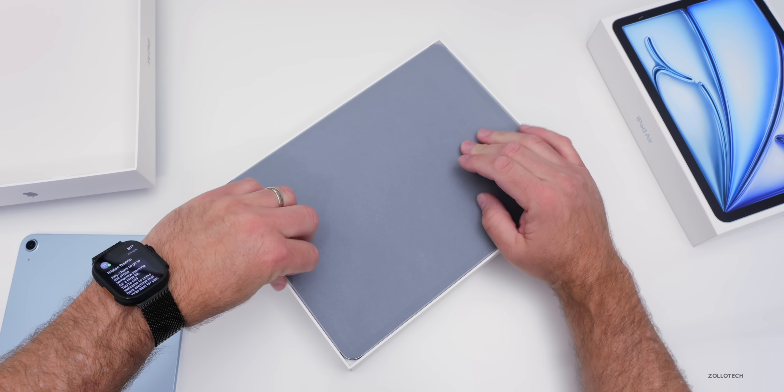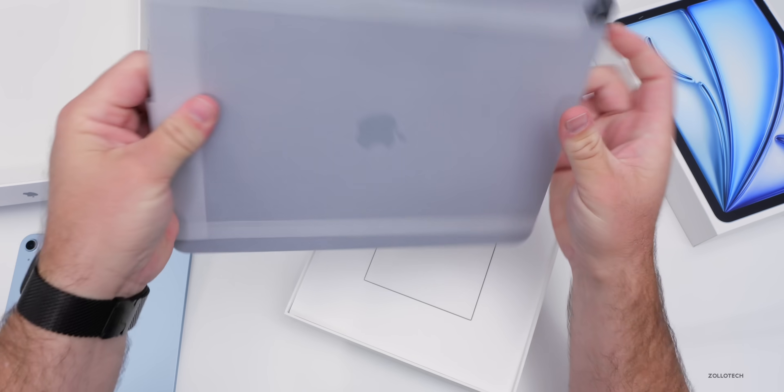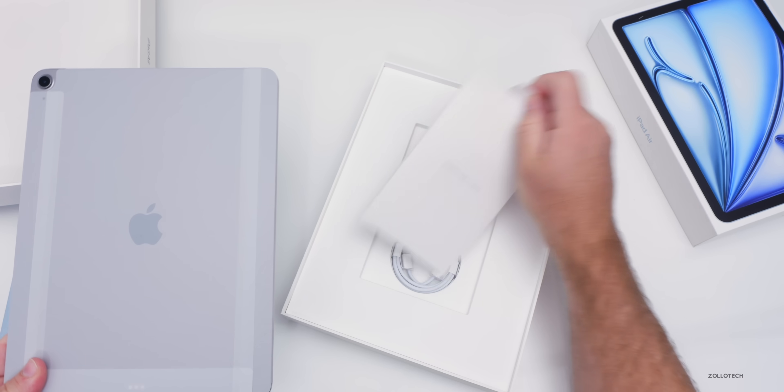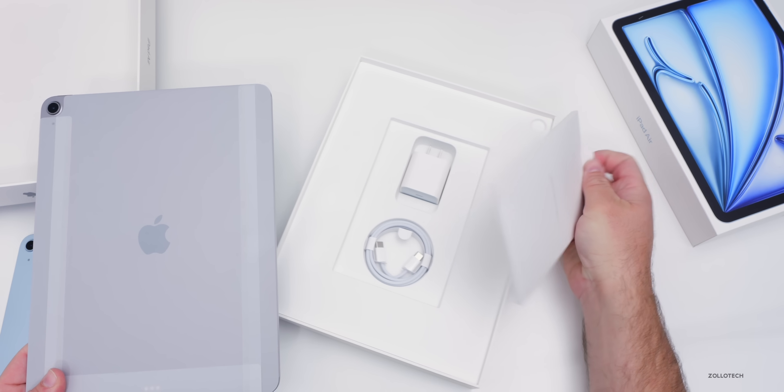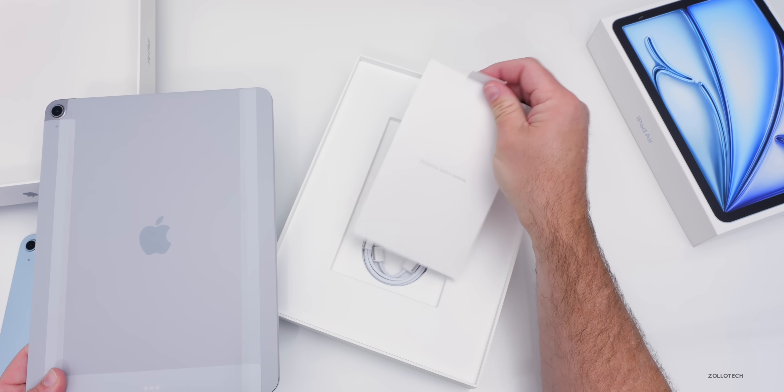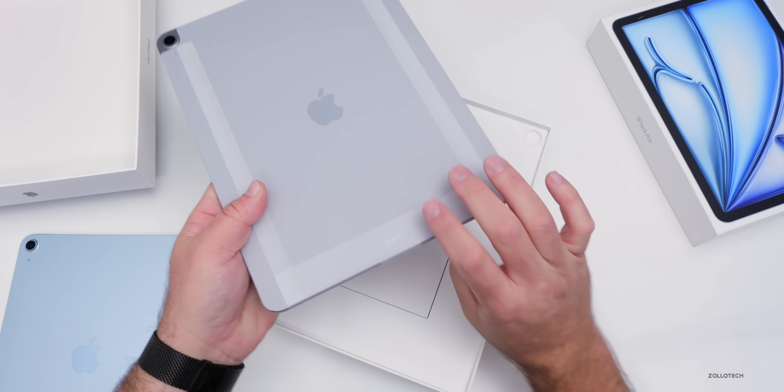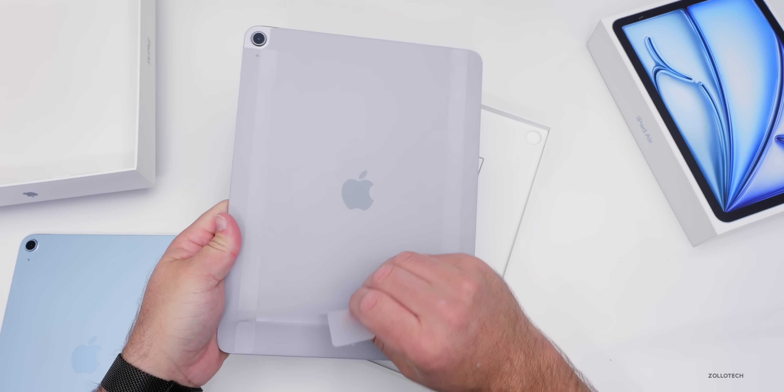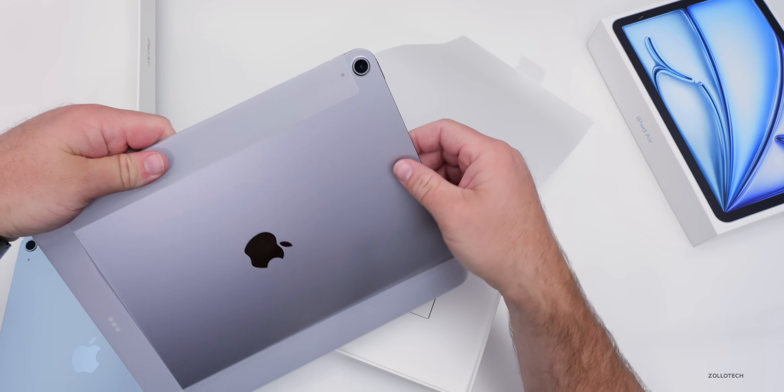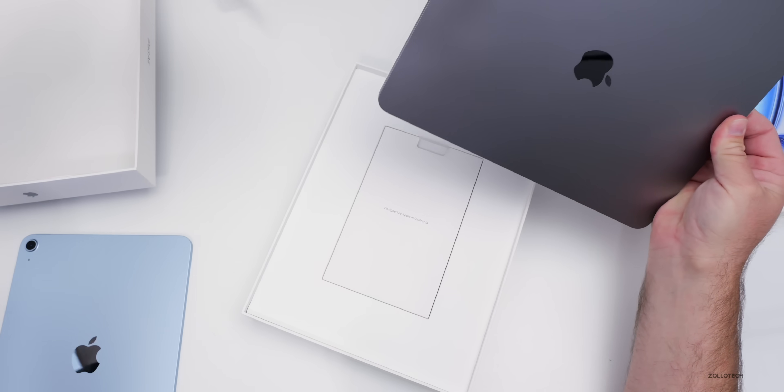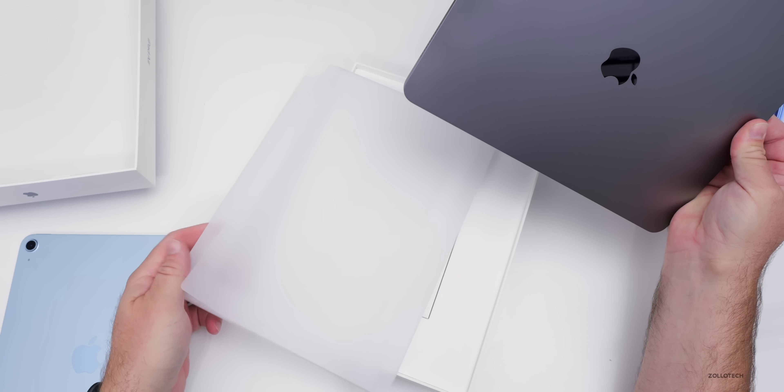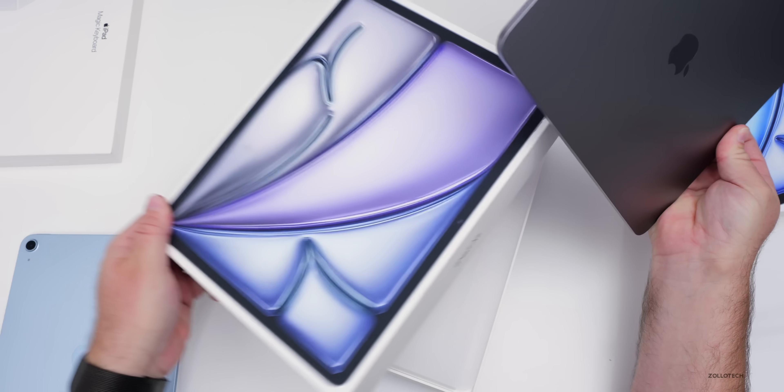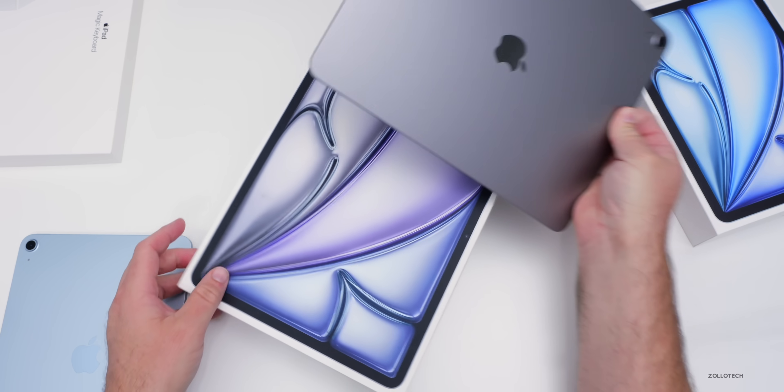I believe this is the silver one. Same thing inside: 20-watt adapter, the braided cable. Let's take the wrapper off of this, and this is actually space gray for some reason. I thought I got silver. Now we can compare the colors compared to last year and see if there's any difference here.